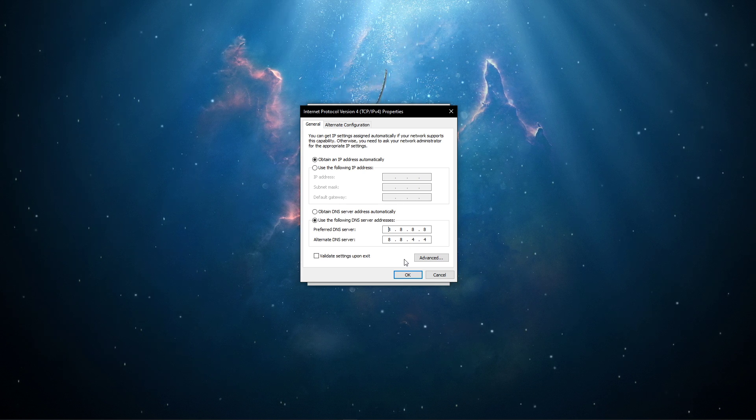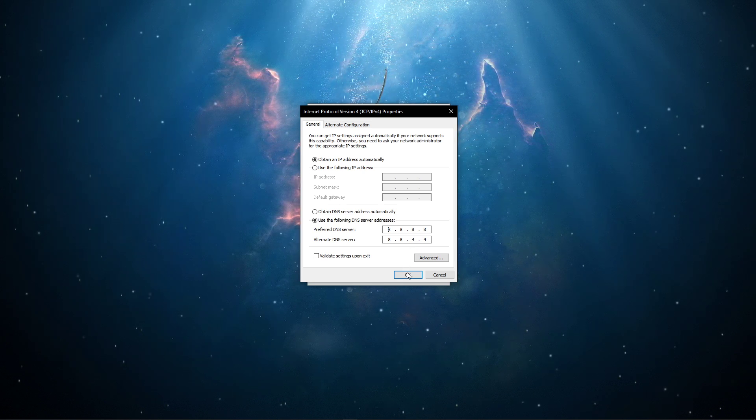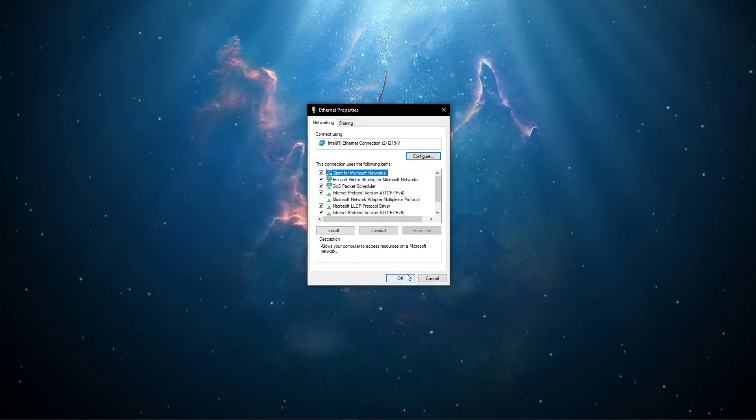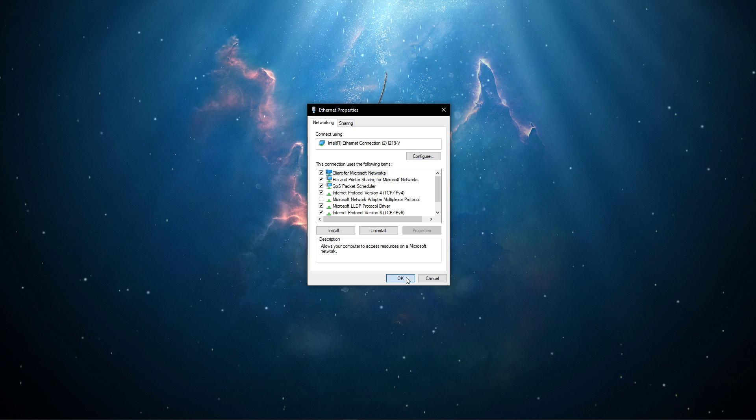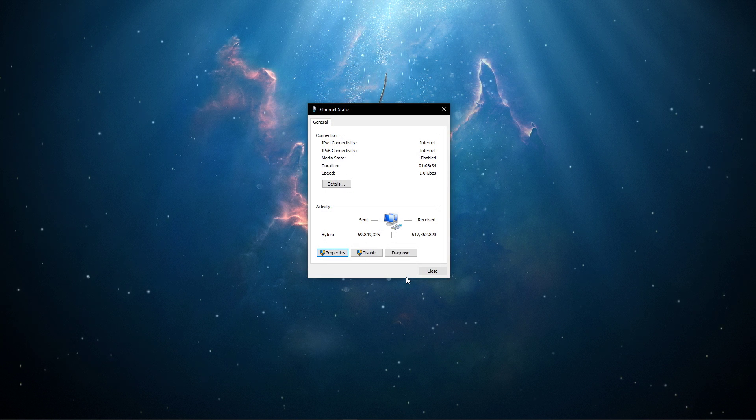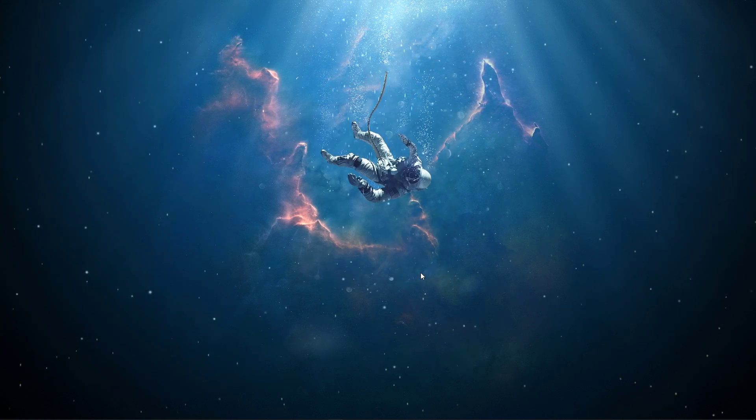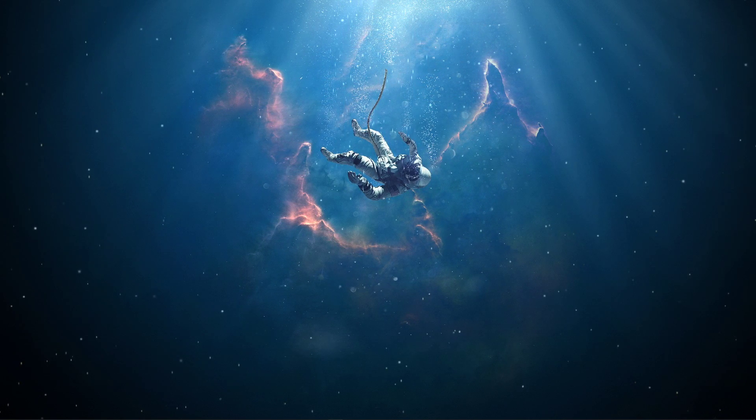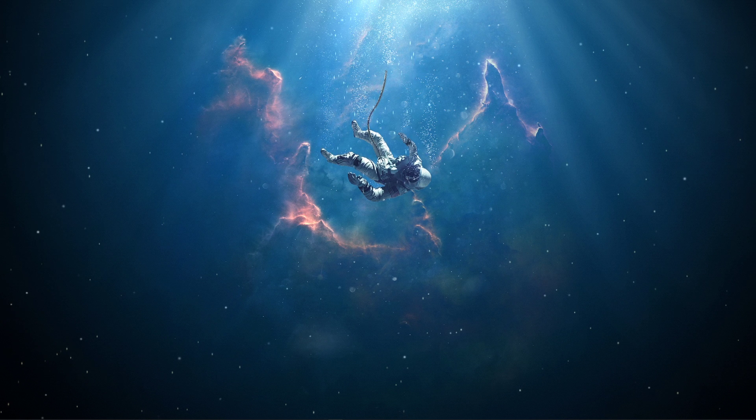This will, for a lot of users, fix the error when joining a server, as these are the official public DNS server addresses from Google, which are safe to use.